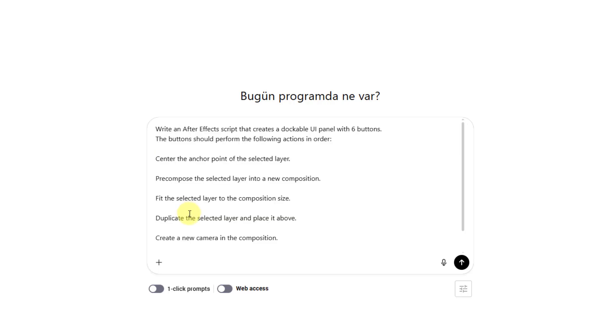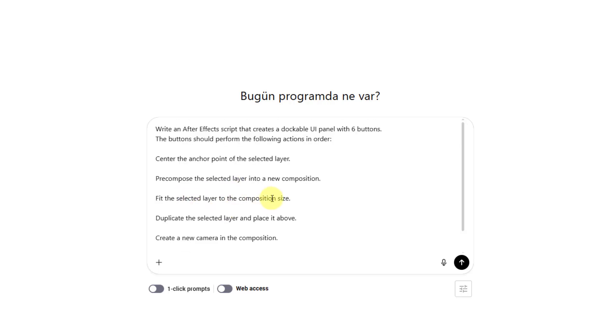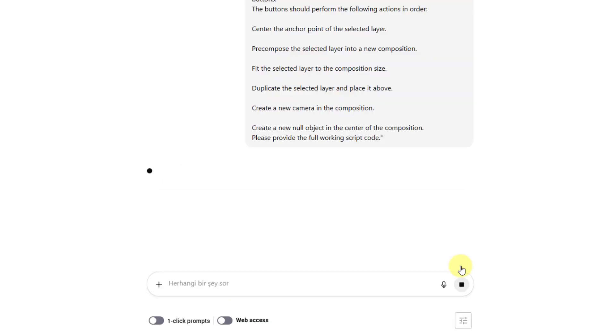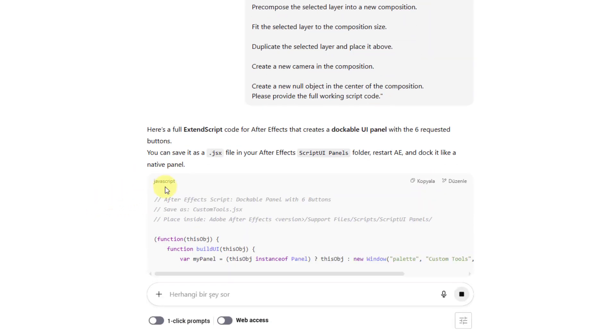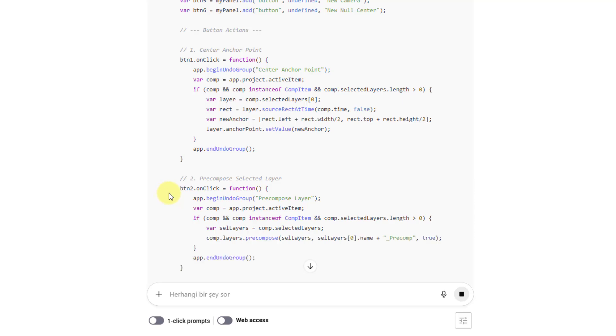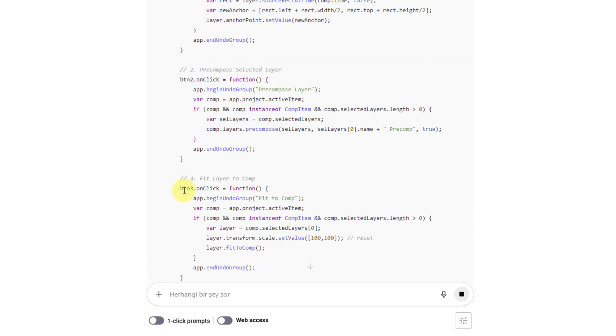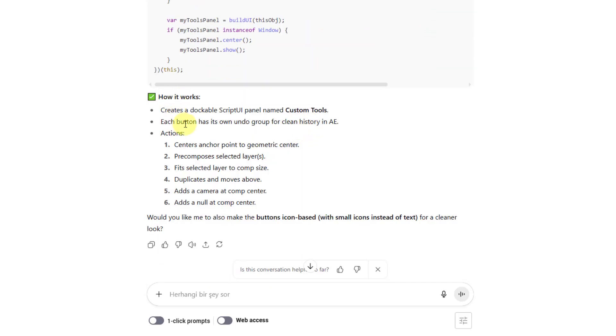I will add this prompt in the description. I asked ChatGPT to create a simple After Effects script with six buttons and click send. As you can see, the script is generating right now.